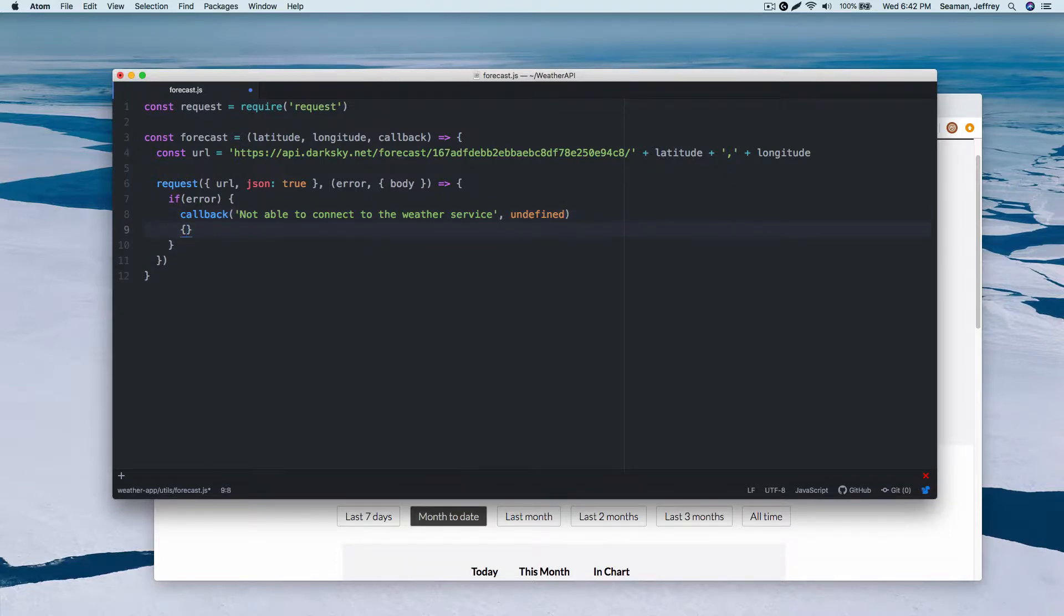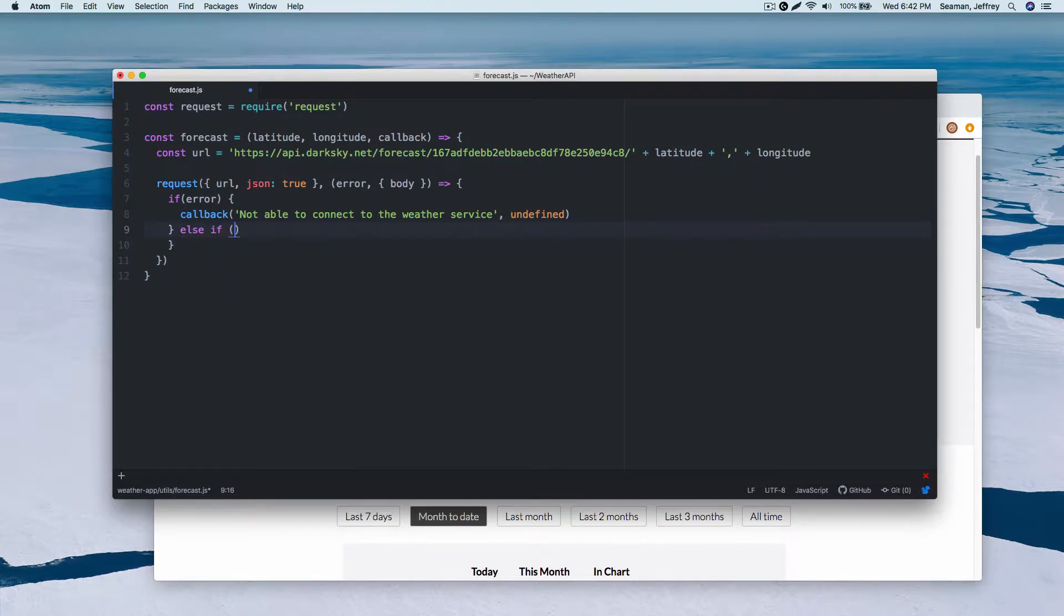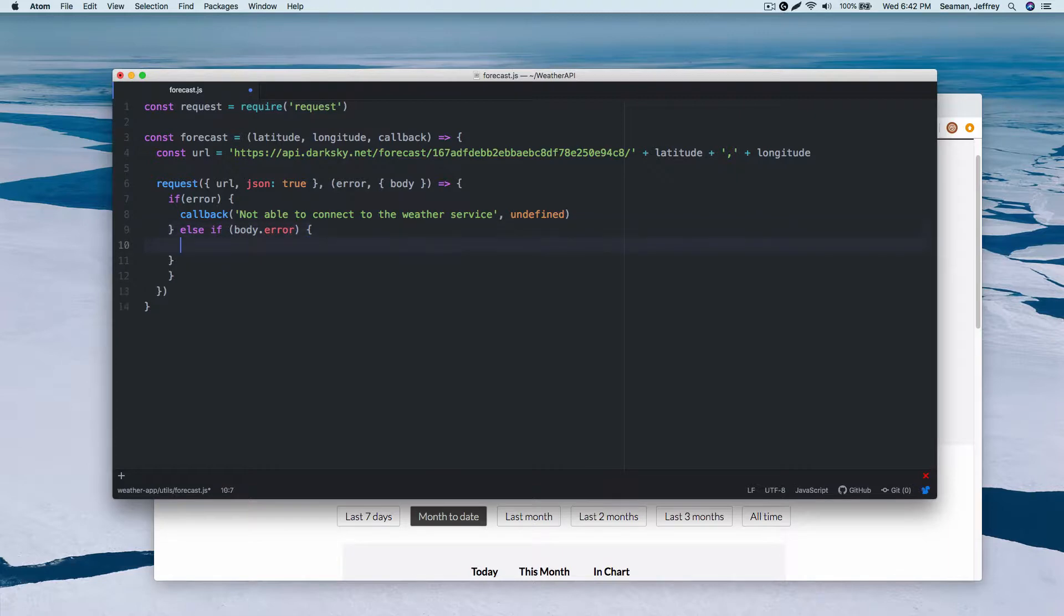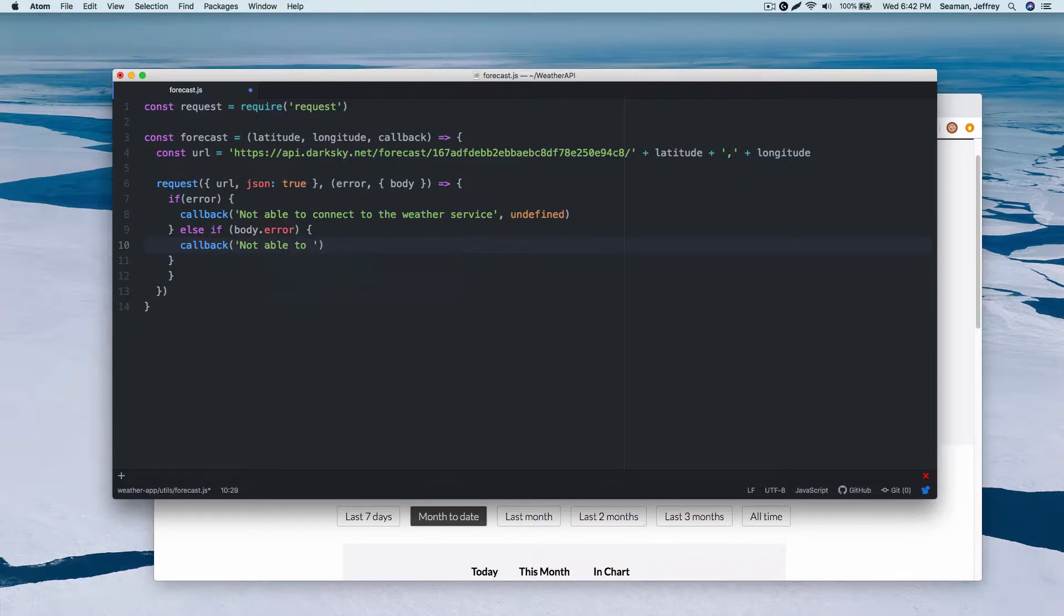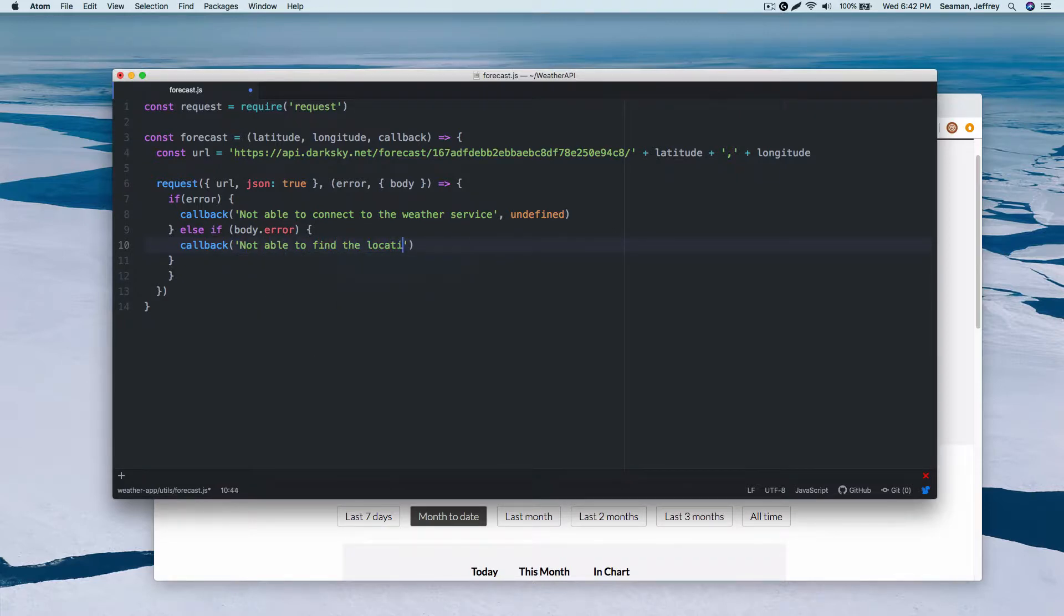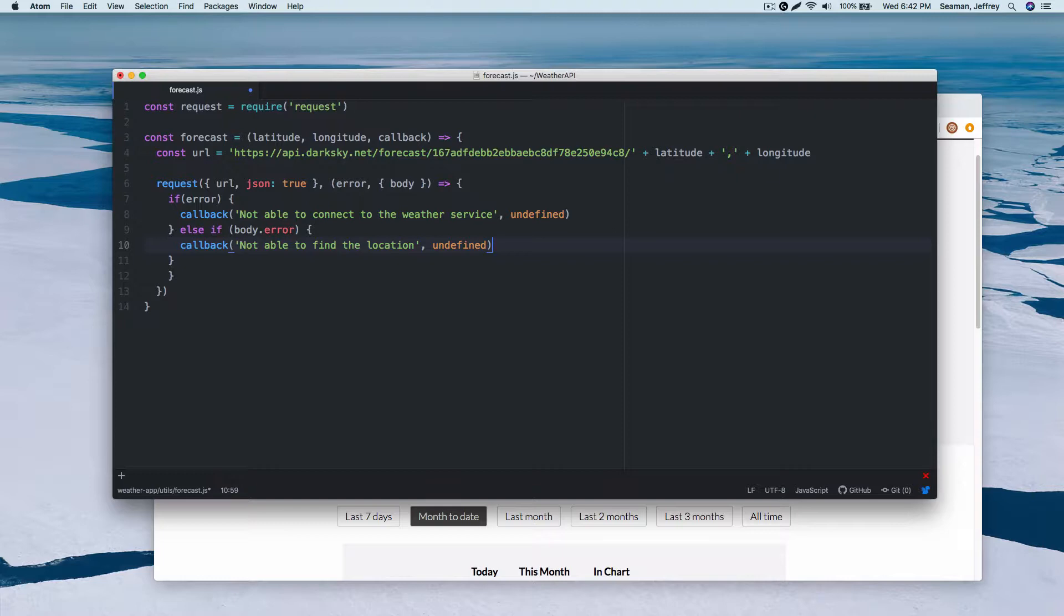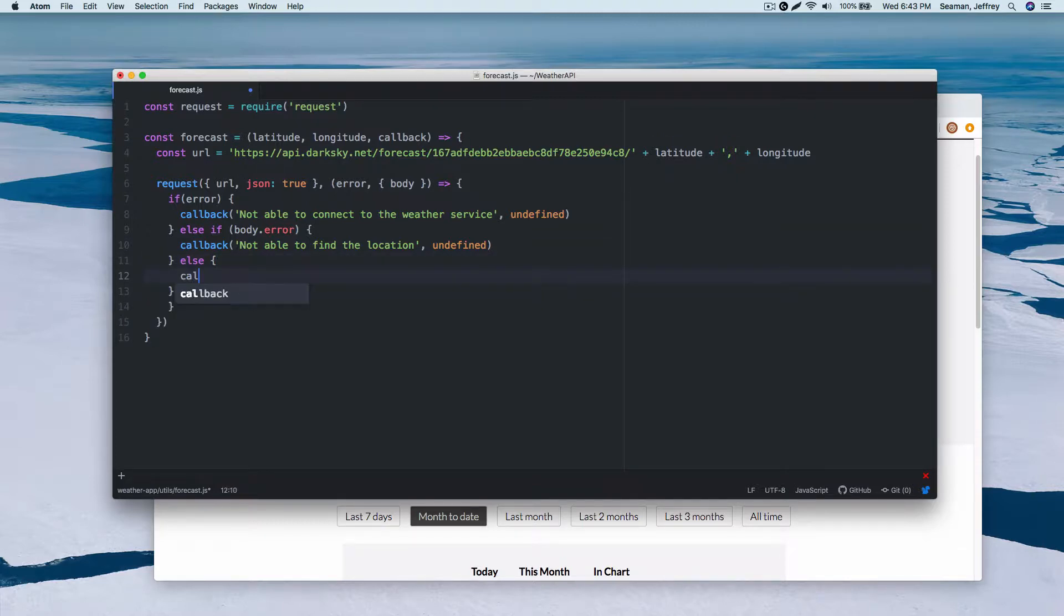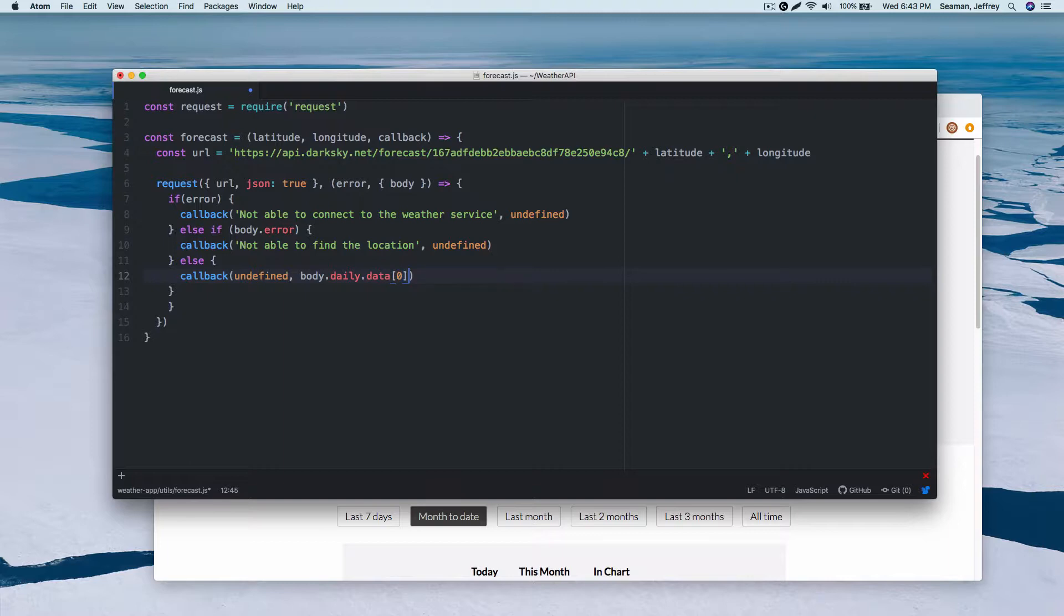Now we could do an else statement here. We could do else if the body receives an error message, we could do callback again and we say unable to find the location. Once again undefined. So then we could say else, then come down here and say callback undefined body dot daily dot data, an array right here. We'll use an array dot summary. I want to push out a summary here.